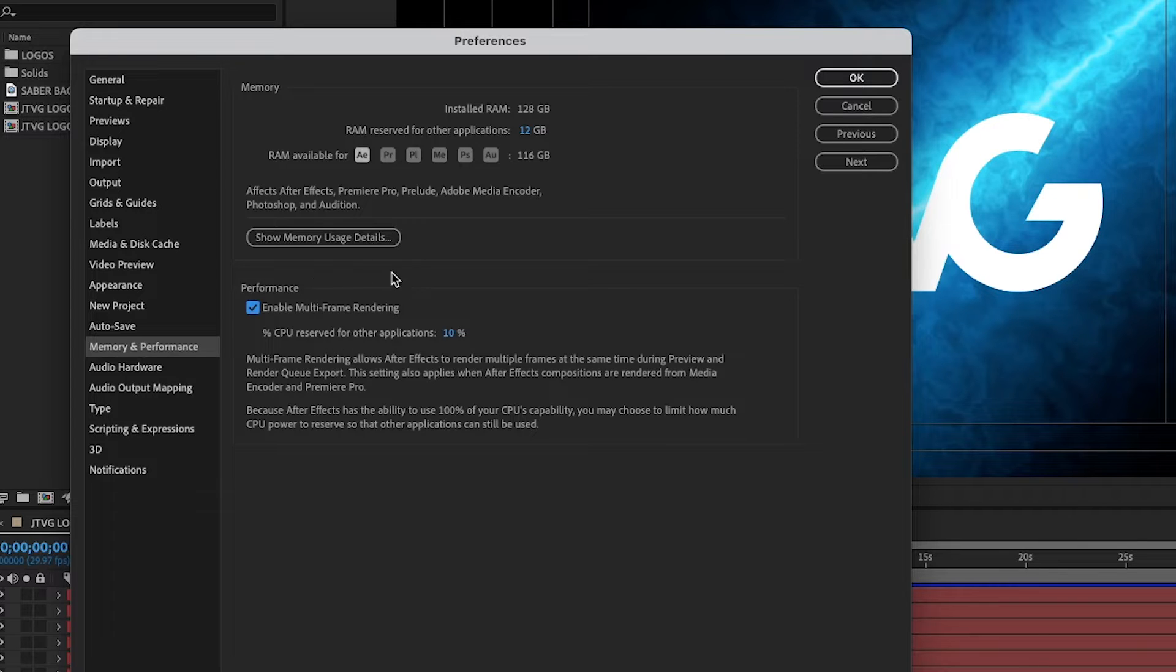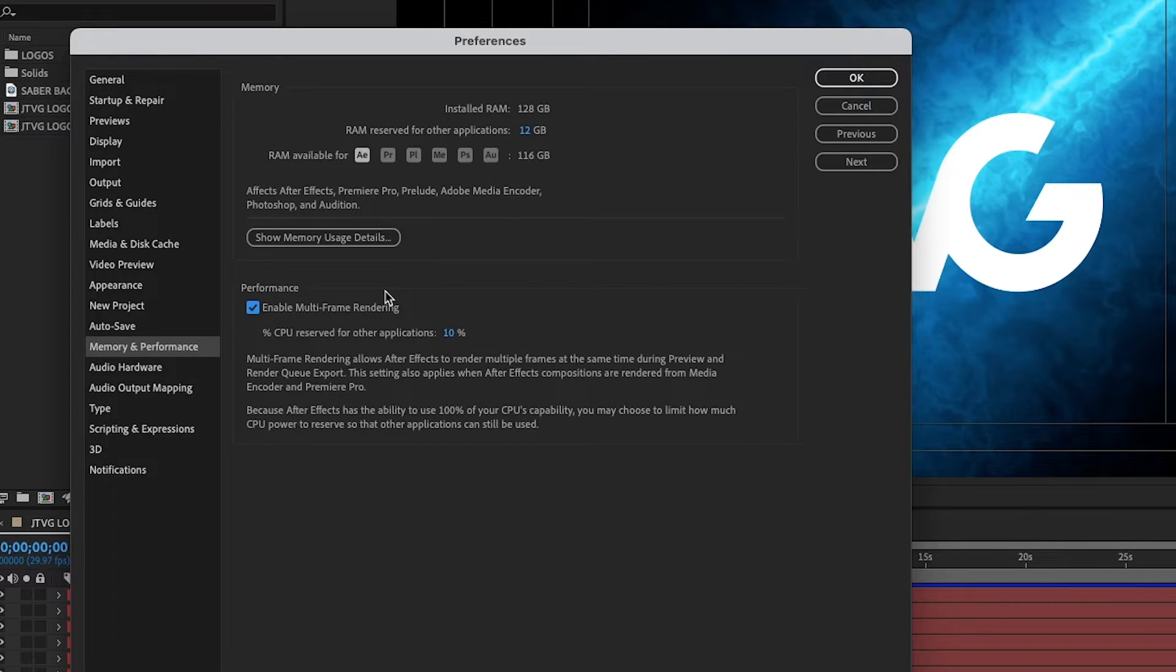But when it's enabled, it'll utilize more of your cores and your CPU so that After Effects renders out faster.